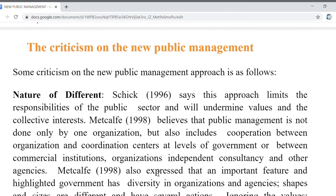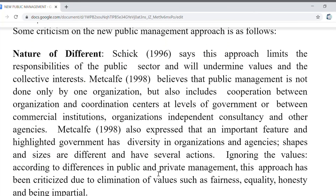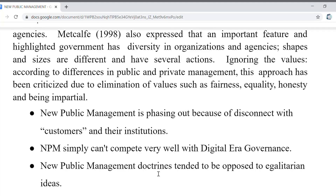Criticism of new public management: scholars and researchers have criticized NPM because it limits the responsibility of the public sector and will undermine values and the collective interest. They also believe that public management cannot be done from one single organization — it includes cooperation between organizations and coordination at all levels of government, and between commercial institutions, agencies, and consultancies. NPM is also criticized for ignoring values such as fairness, equality, honesty, and impartiality, according to the differences between public and private management. New public management is phasing out due to disconnect with customers and their institutions and cannot compete well with digital era governance.